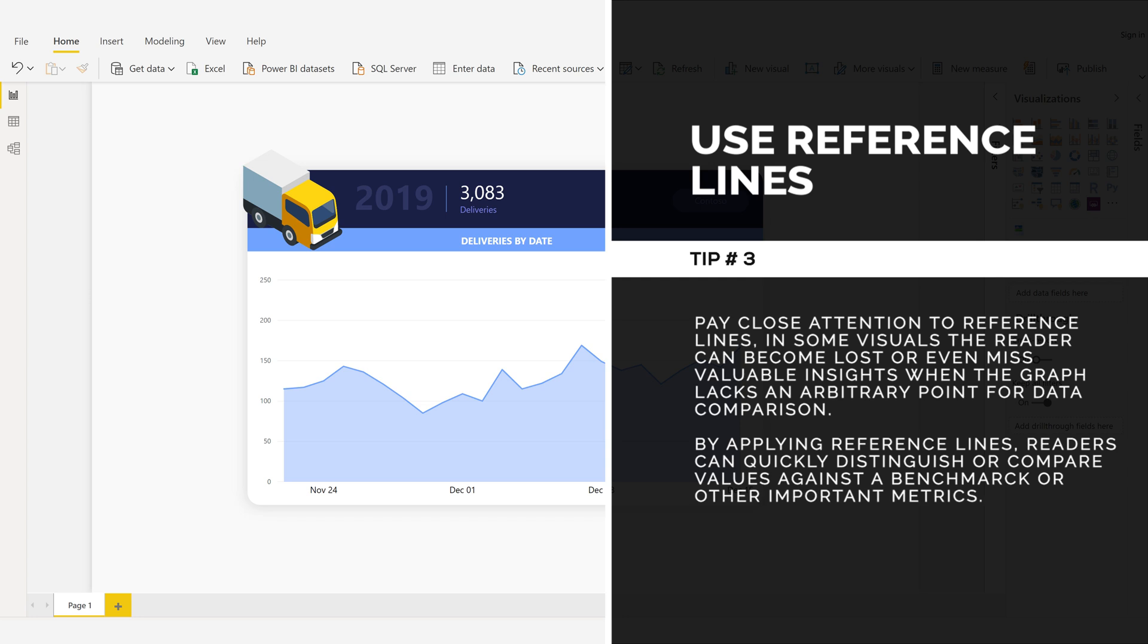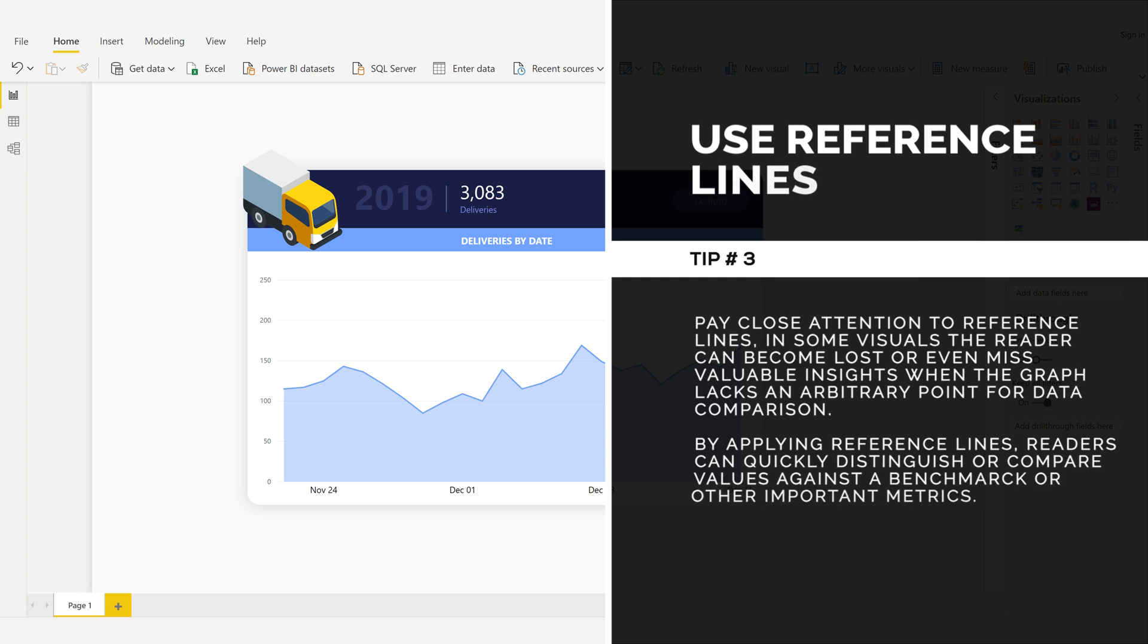By applying reference lines, readers can quickly distinguish or compare values against a benchmark or other important metrics.